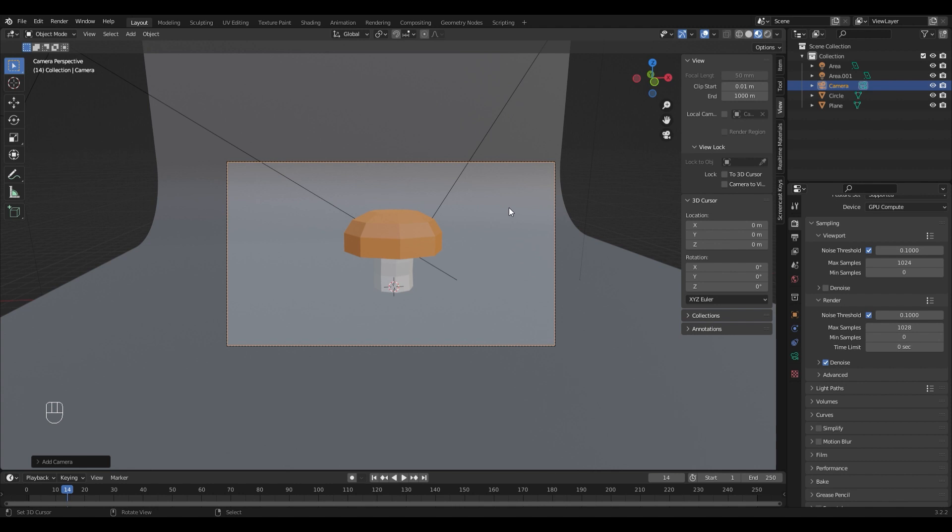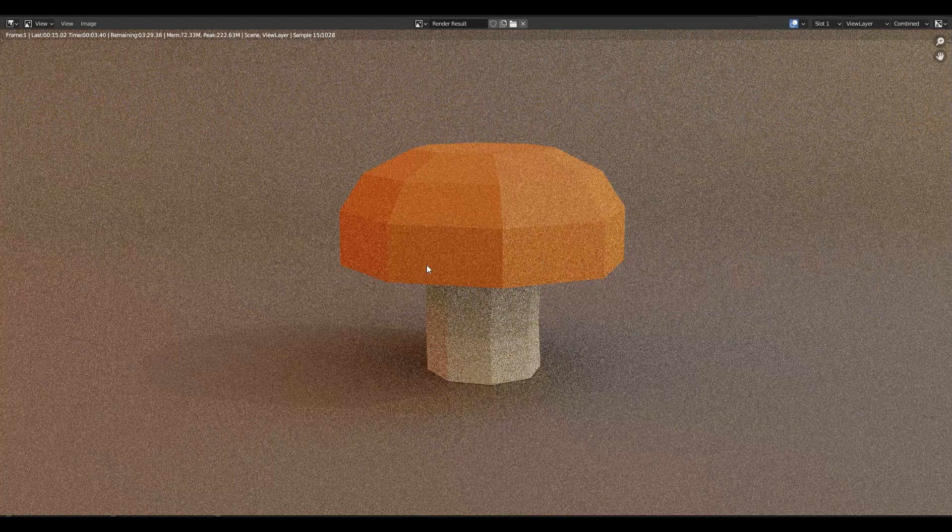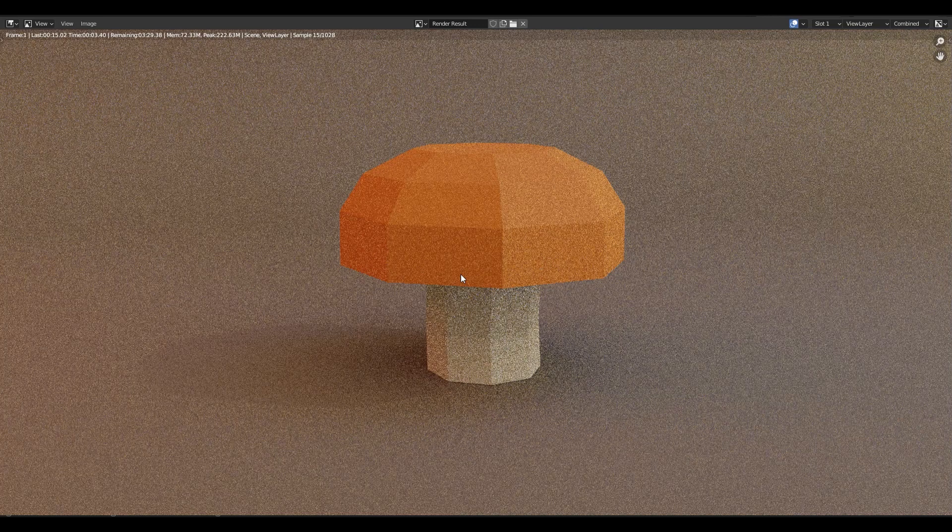It's time for a test render. Hit F12 to render and wait for it to finish.